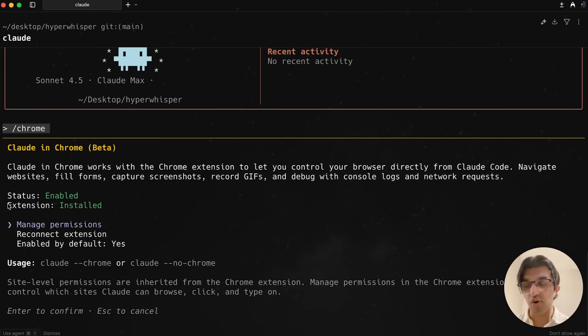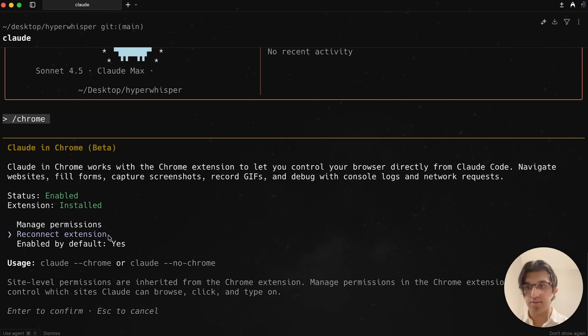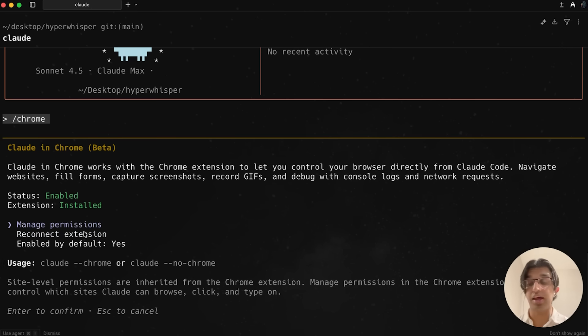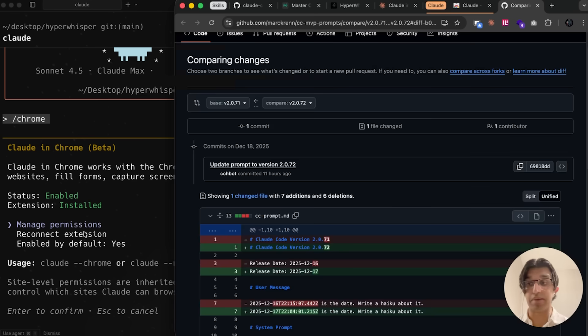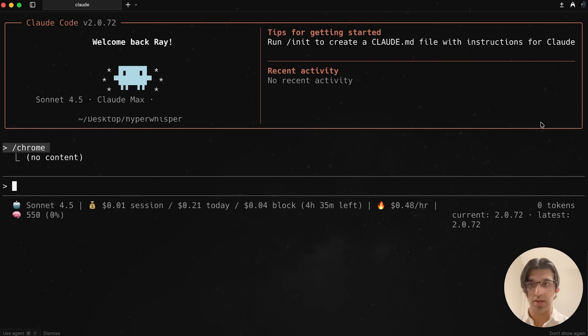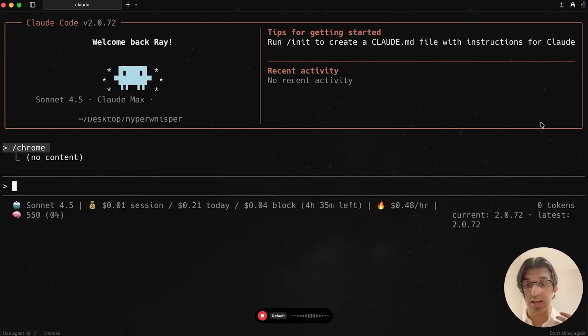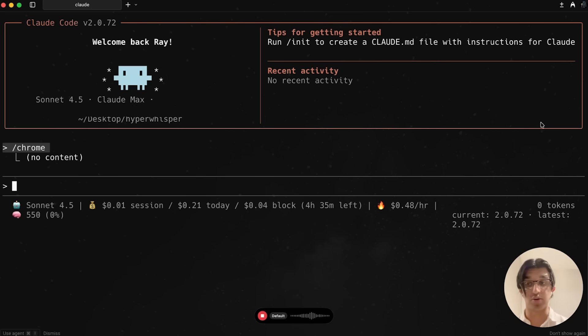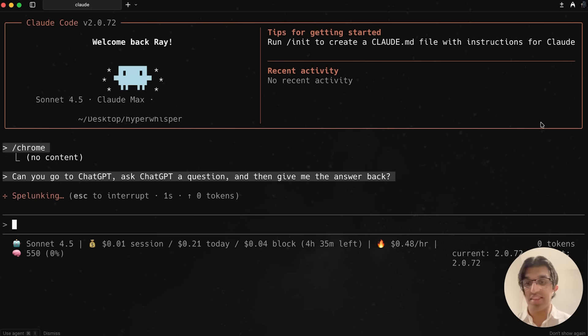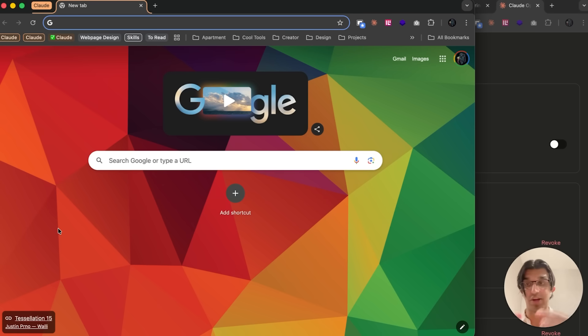You want to run slash Chrome, and then you can see the extension is installed and the status is enabled. You may need to run connect extension or something, and then after that you can go to manage permissions and see all the permissions that Cloud in Chrome has access to. Using my application HyperWhisper, I can basically say something like, can you go to ChatGPT and ask ChatGPT a question and give me the answer back. You can see that it spawns up a brand new window that's going to start executing.